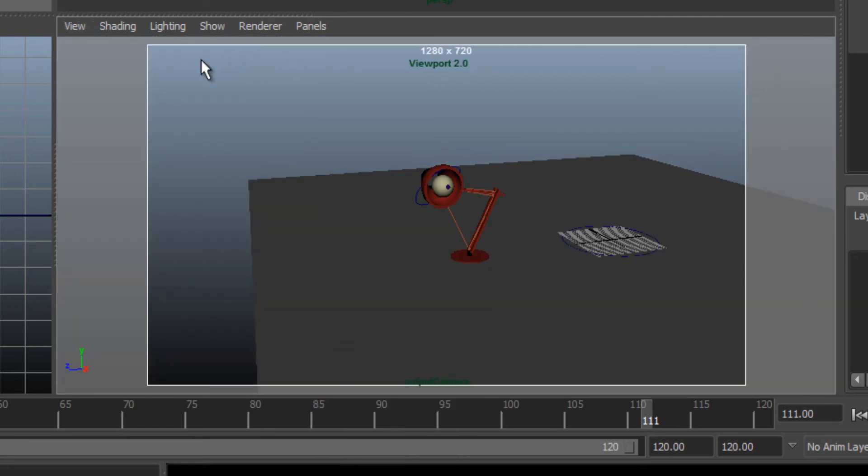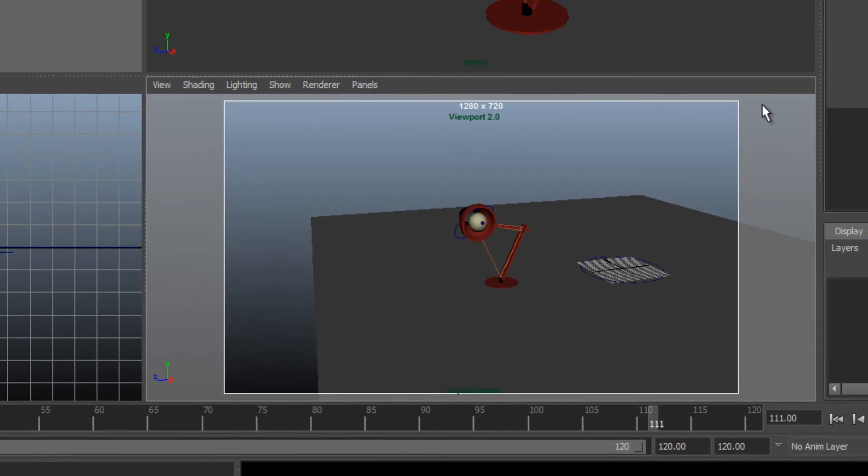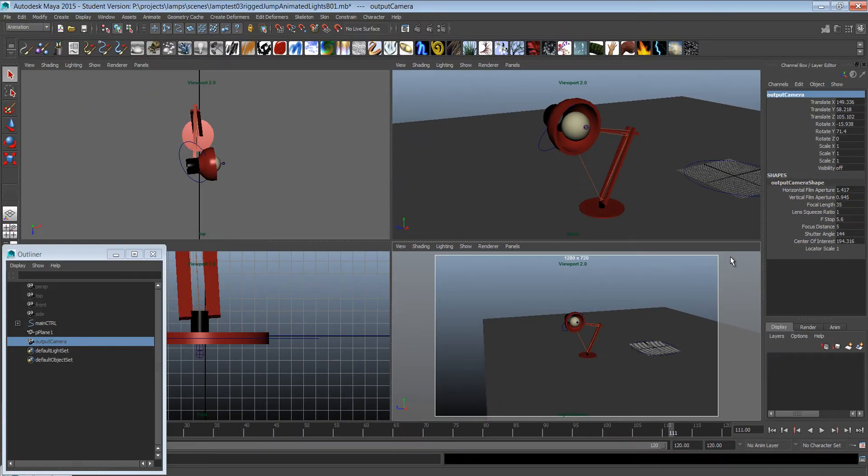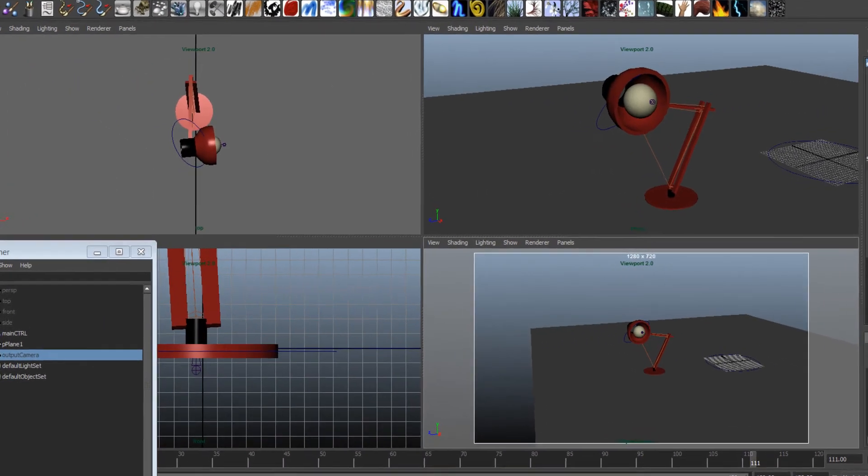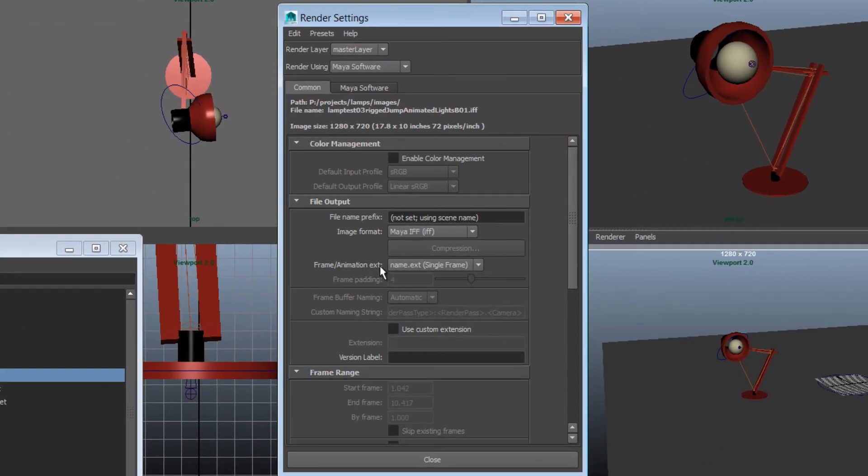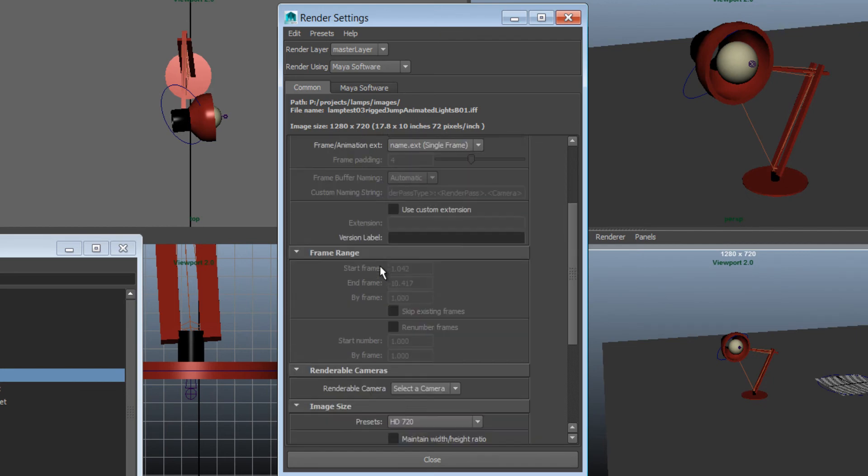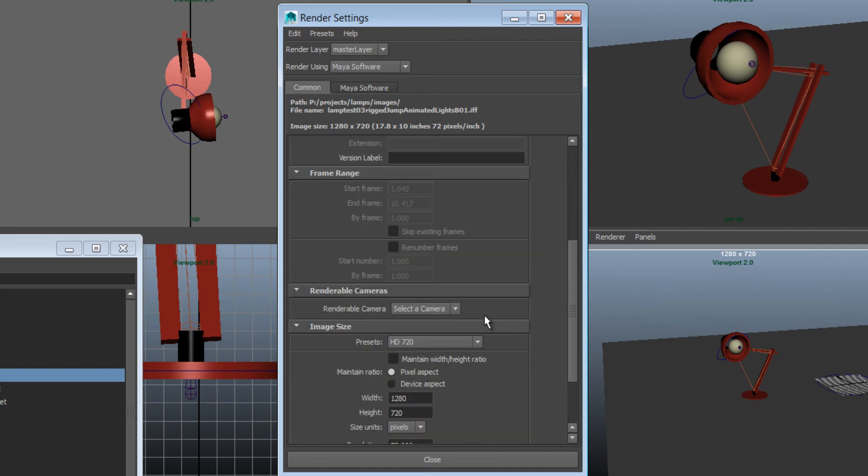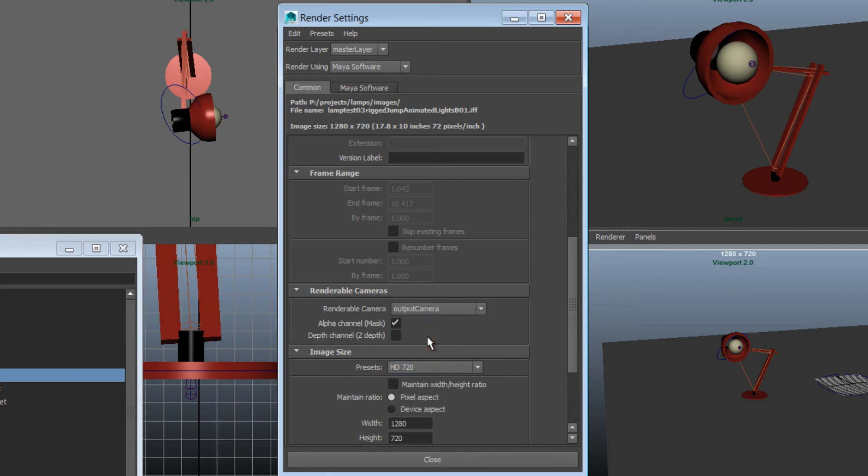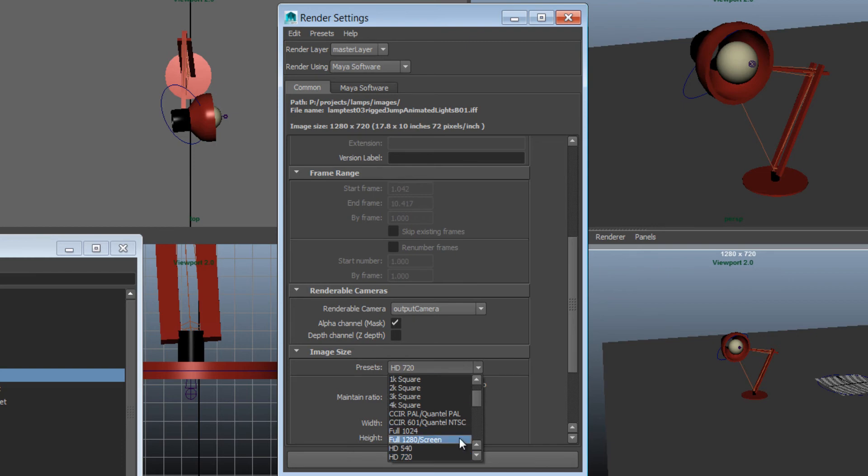Next, we're going to go to the render settings. I'm going to change a couple of things here. I'm going to go to Renderable Camera and select Output Camera, or whatever you've called your camera. Then I'm going to go to Image Size and select HD 720. We're not going to go to full HD this time.